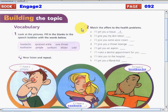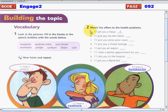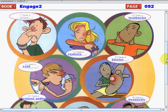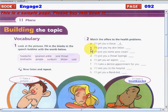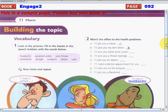In the second activity, you have to match the offers to the problems. For example, 'I'll get you a tissue' — that is number four, because of a cold. 'I'll give you my skin lotion' — that is number two, because the girl has a sunburn. 'I'll give you some acne cream' — that is number one, because that is a cure for a pimple.